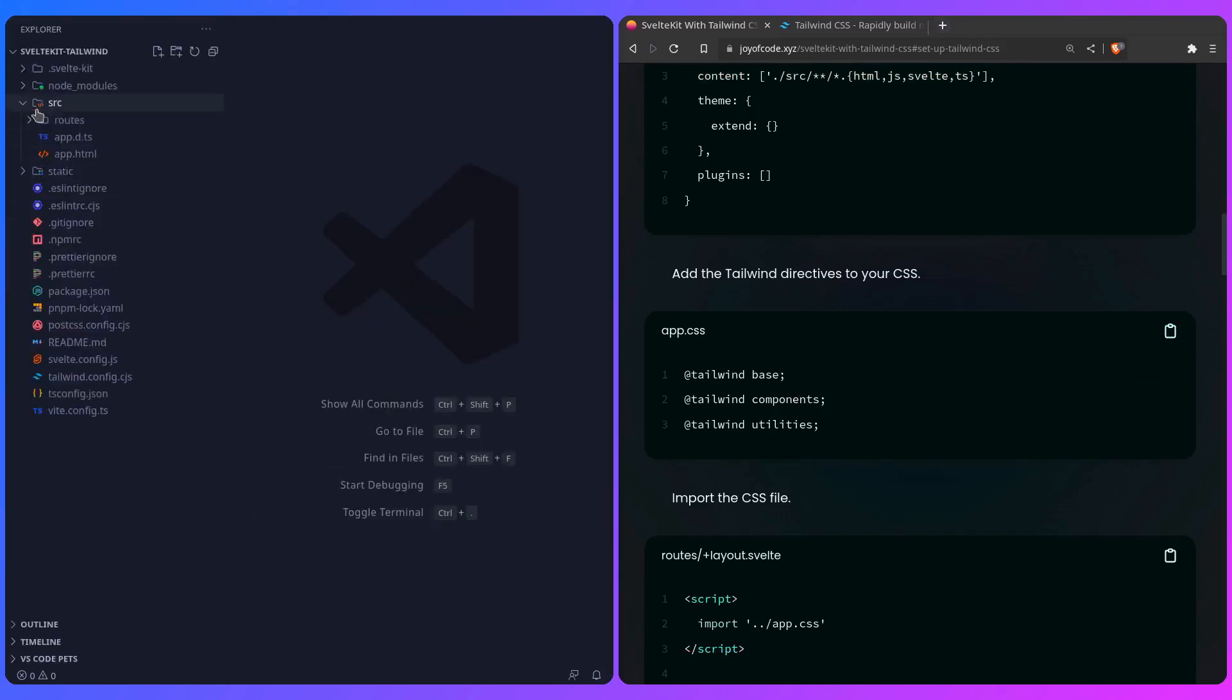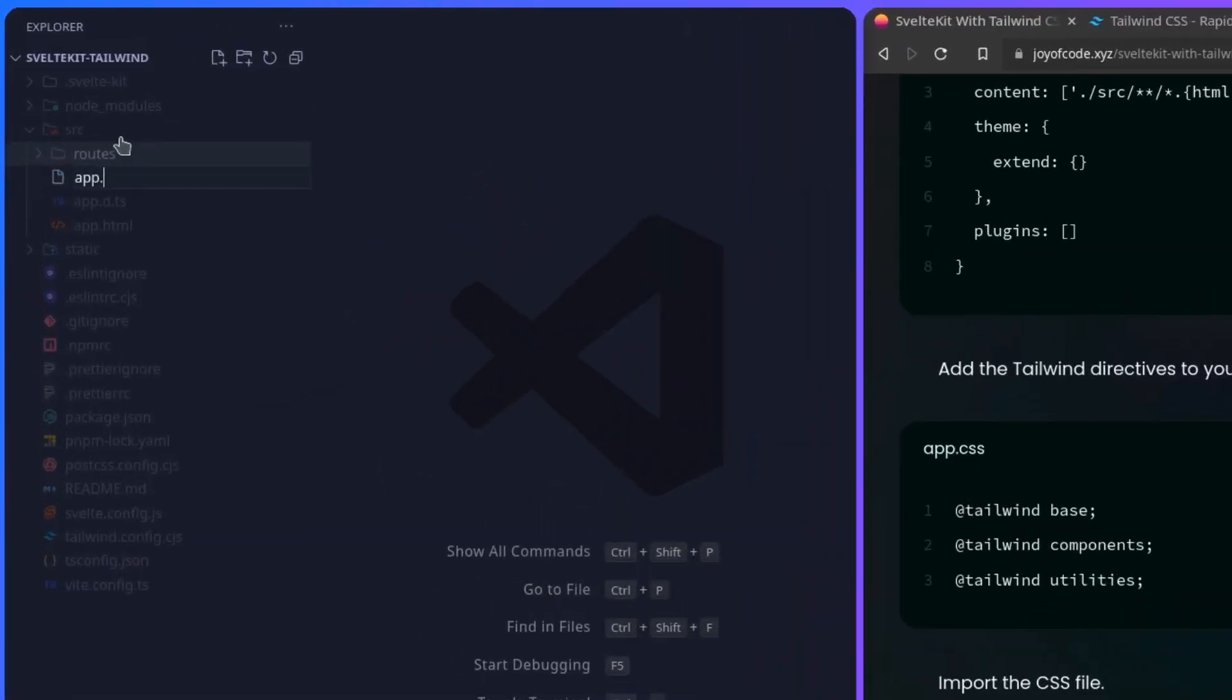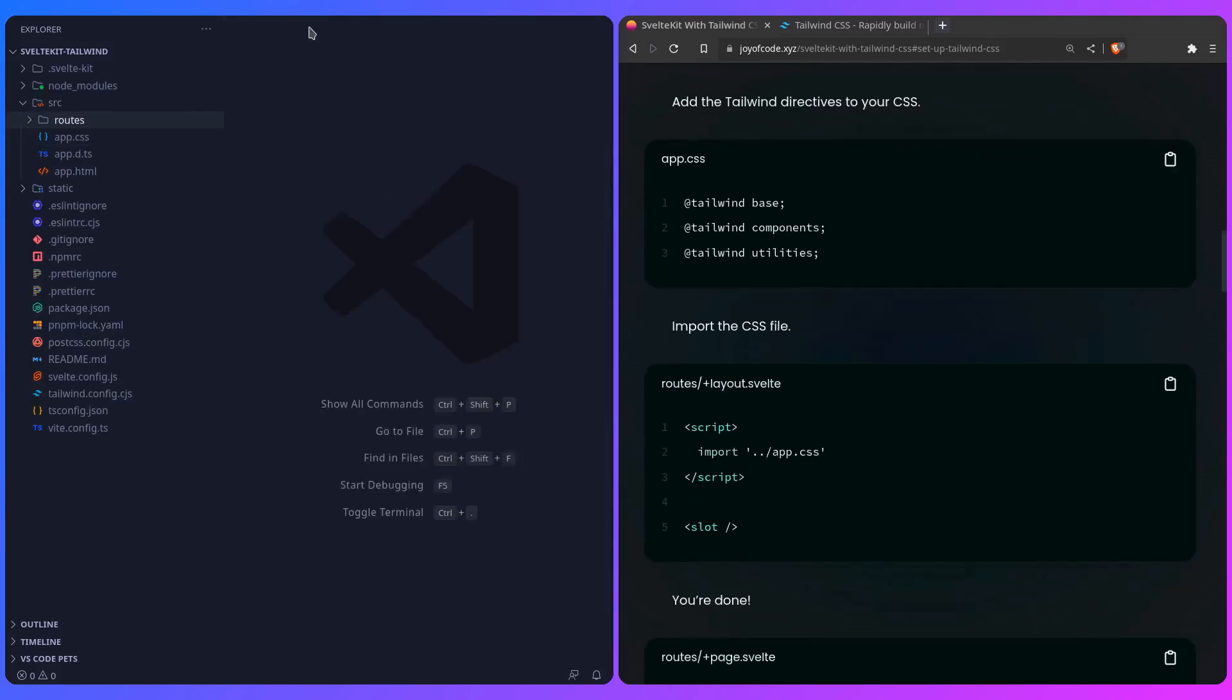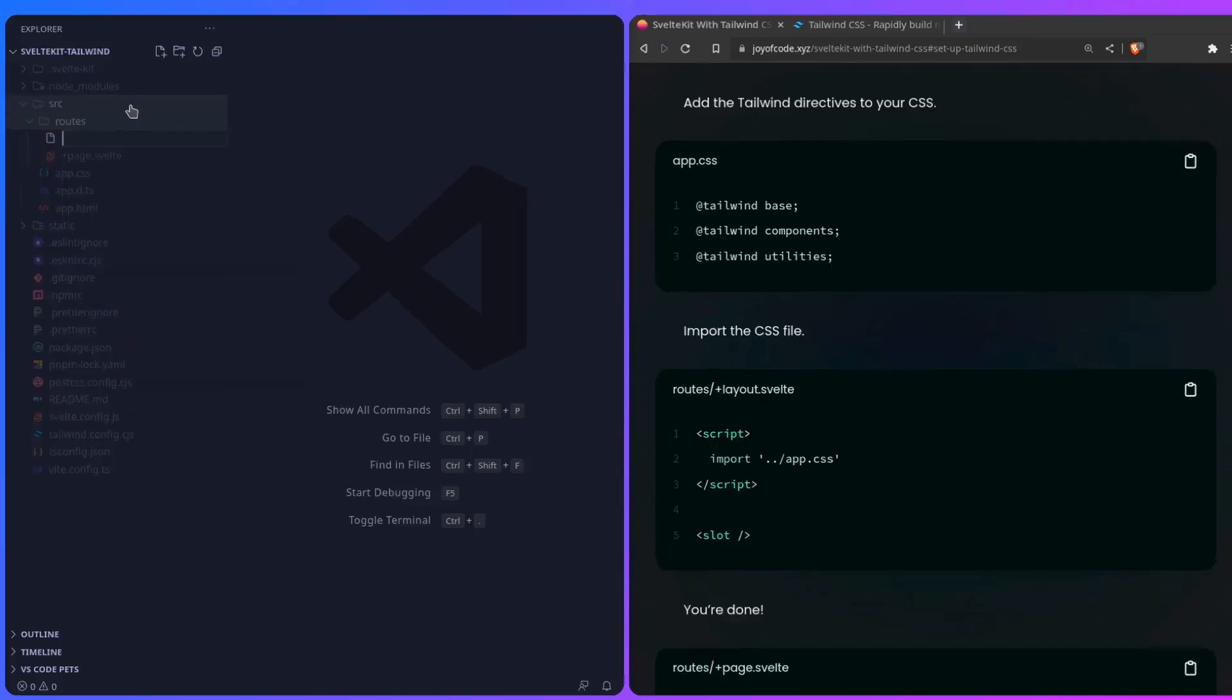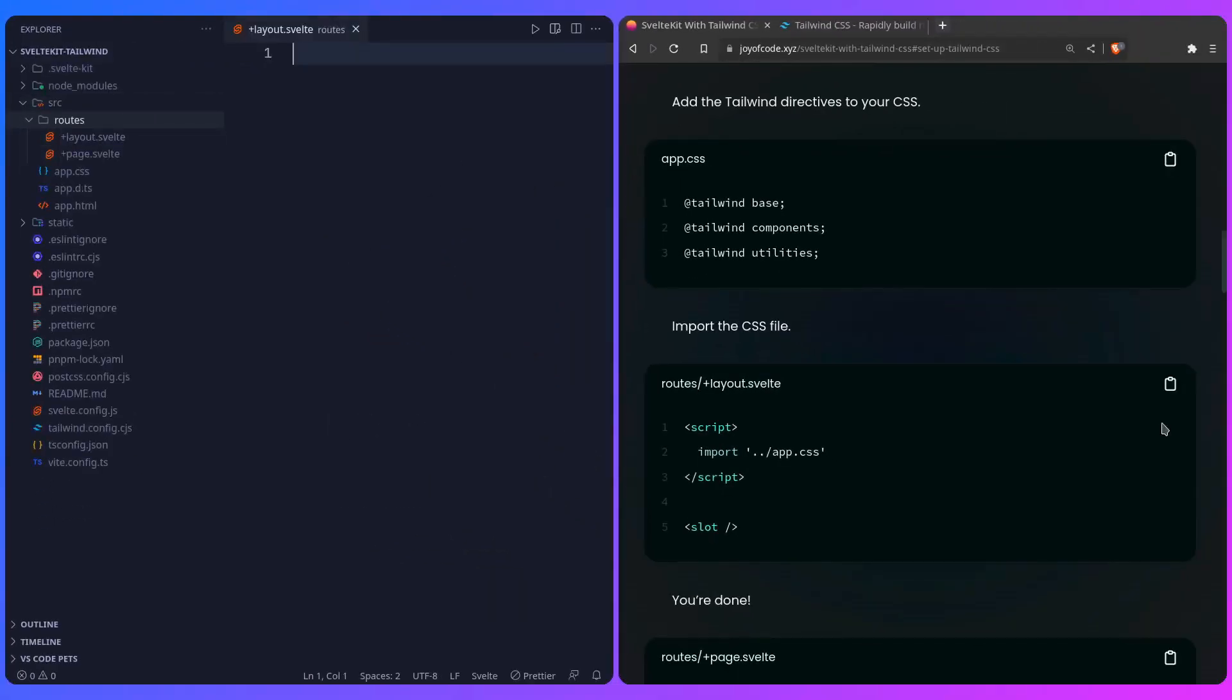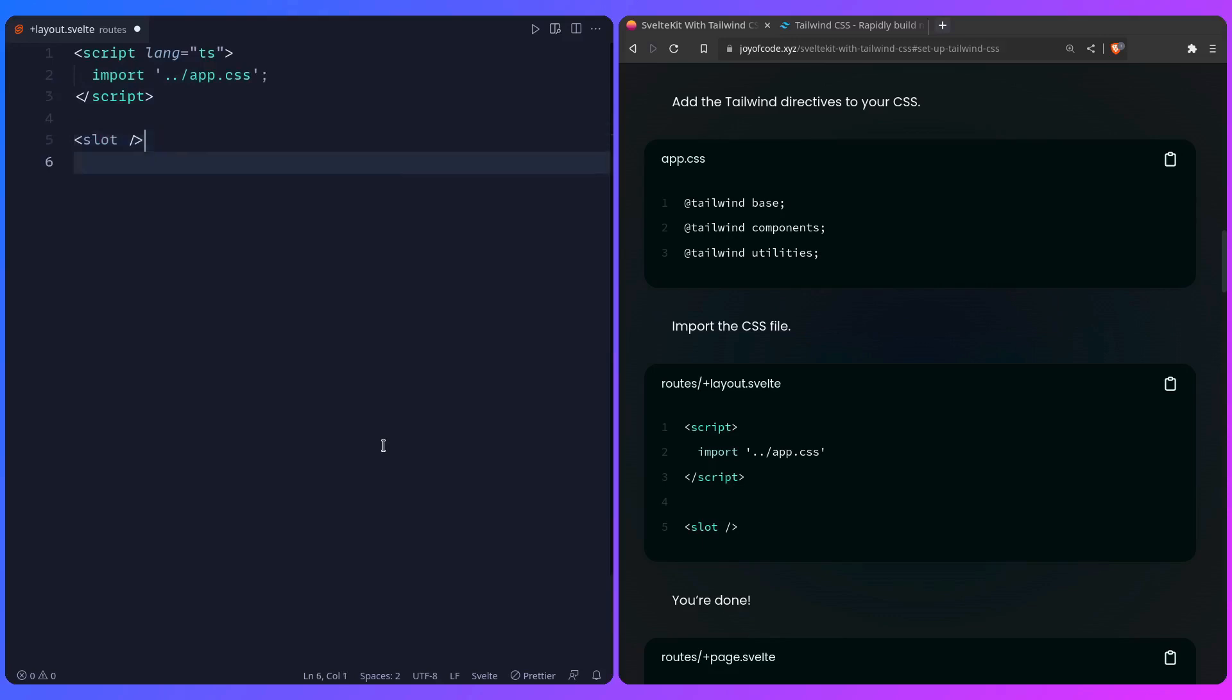I can just create app.css at the root, or you can do whatever you want, and now we just need to include this file in the layout, because that's how you include a global CSS file in SvelteKit. In routes, we can create layout.svelte, and we can just create a script tag, we can import the styles, app.css, and don't forget to pass it a slot. We can save it, and you're done.